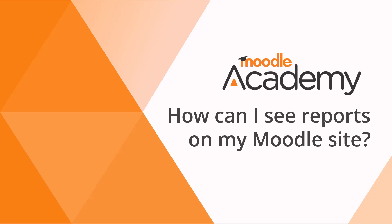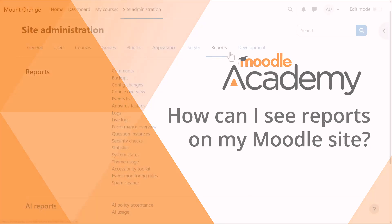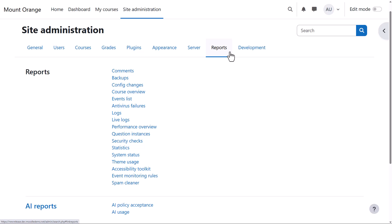How can I see reports on my Moodle site? As an administrator, you have access to a number of reports showing activity on your Moodle site. Note too that teachers in courses also have course-based reports. You can access site reports from Site Administration Reports. Let's look at just a few.